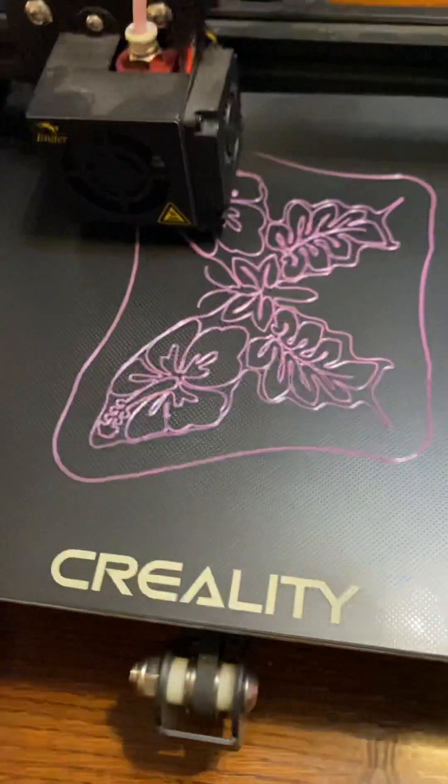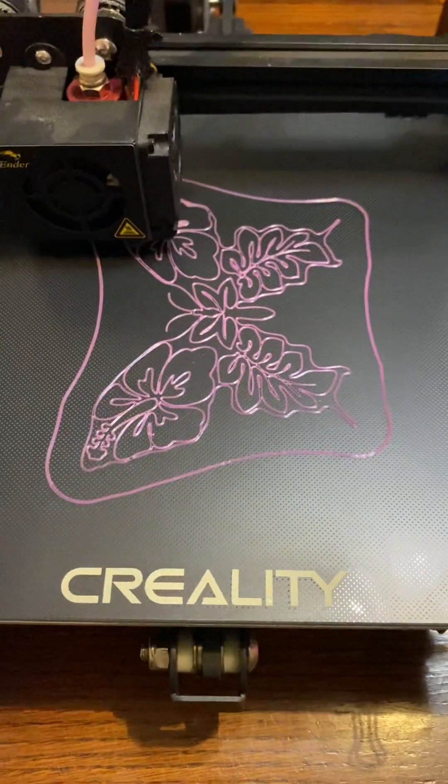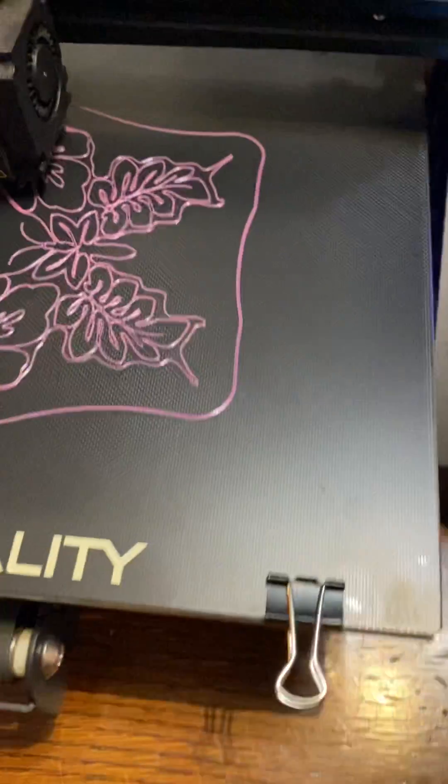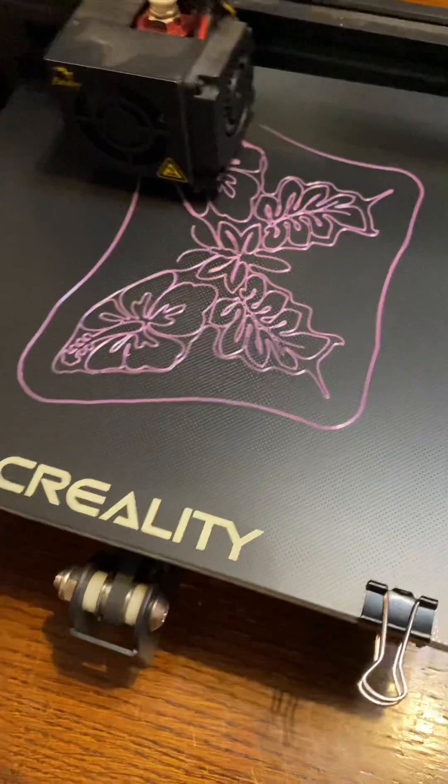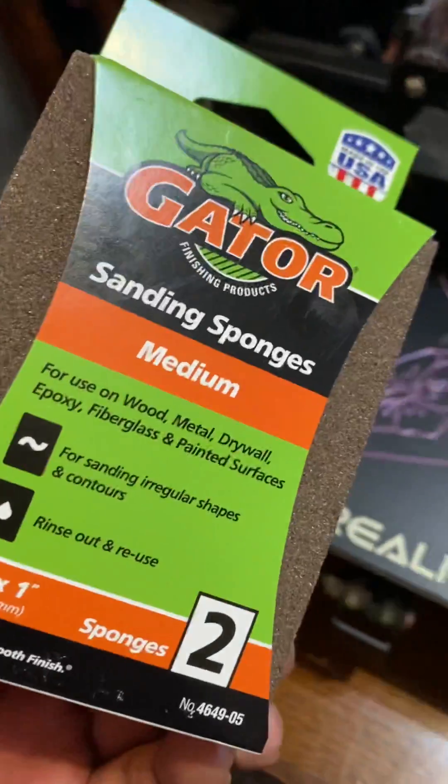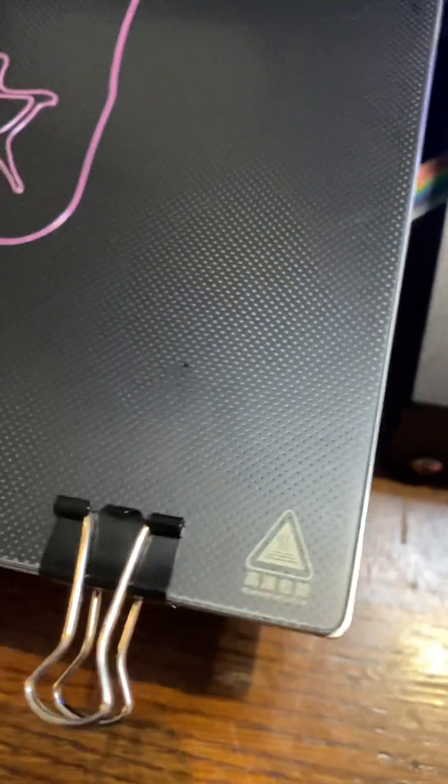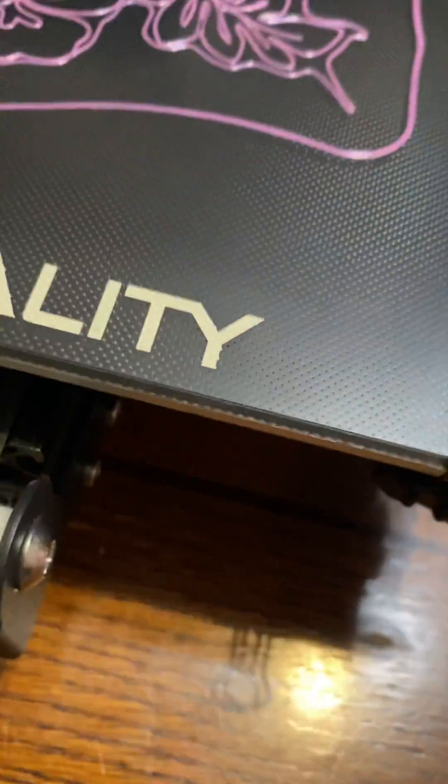Just wanted to throw this video out there for people who are having problems with glass beds. This is what I did - I sanded down my bed. I'm sure you can see it's scuffed a little.